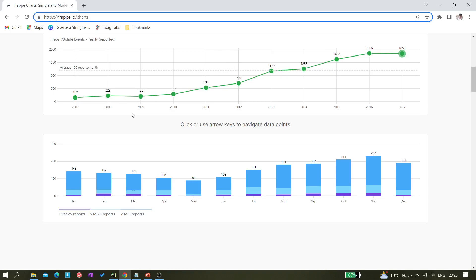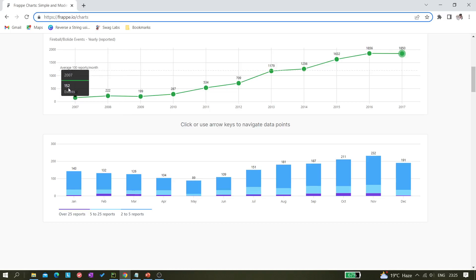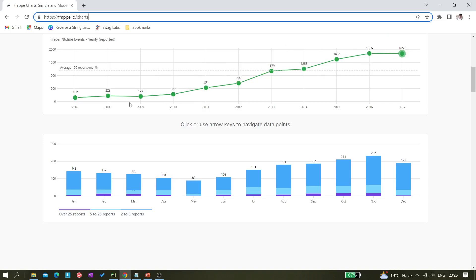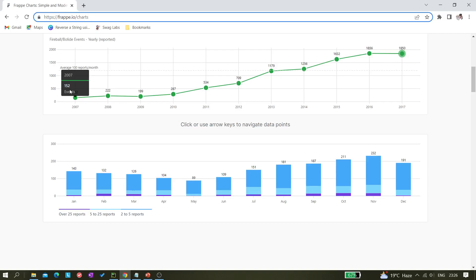What we have to do is fetch some information from this graph, as per your requirement. For now, we are trying to extract values like 152, 222 — whatever event numbers are there. We can see 1, 2, 3... total 11 numbers are there in this graph. We just want to fetch those event number texts.